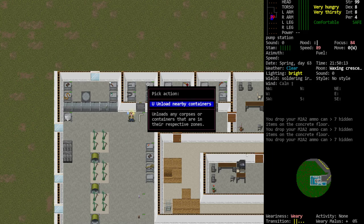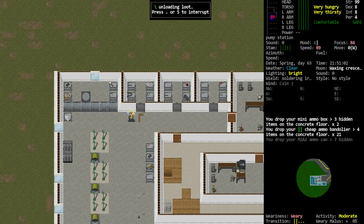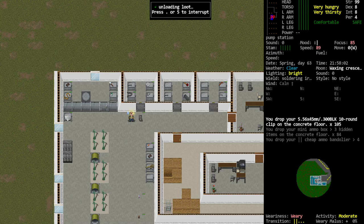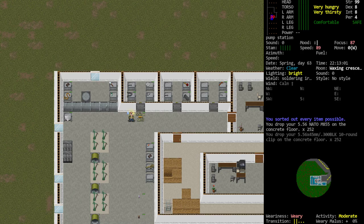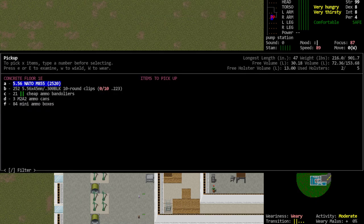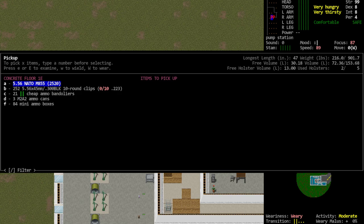We're going to pick the unload nearby containers option that we created and it is now going through and fully unpacking every container within that grouping. And it might take a little while depending on just how much stuff. So if we take a look at that pile now with the grab menu or pickup menu, we have 2,520 loose rounds of 5.56 NATO M855 ammo.